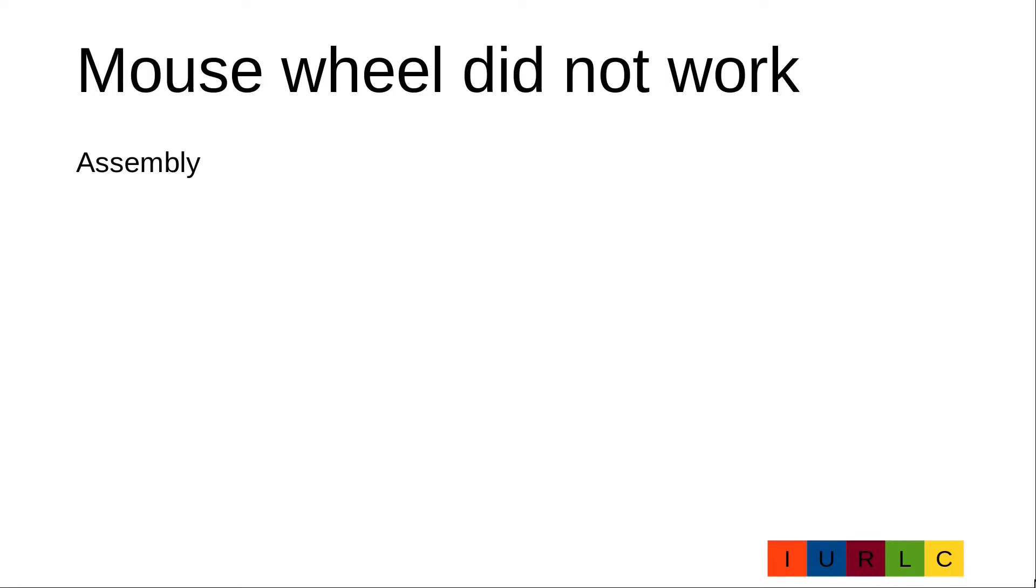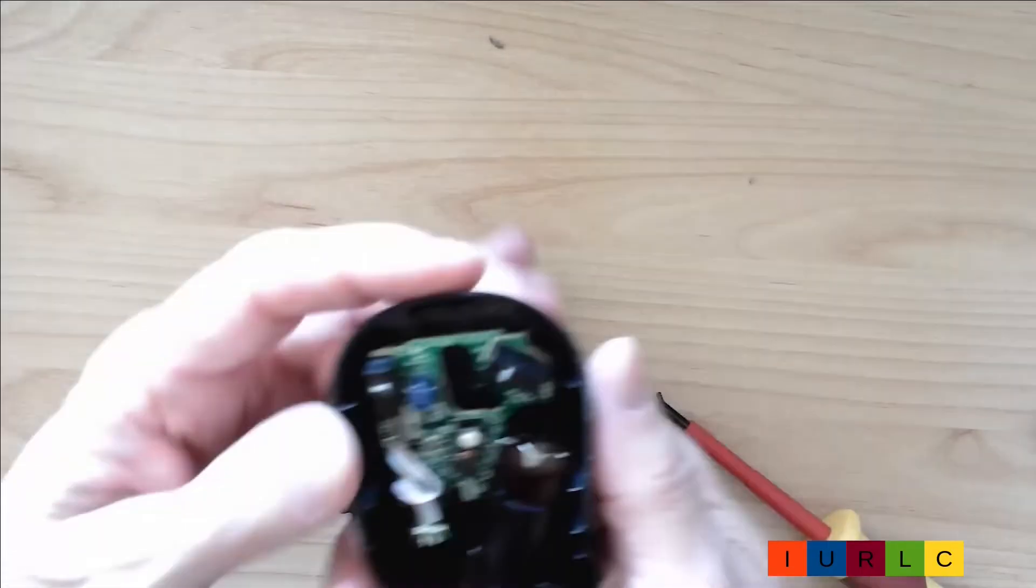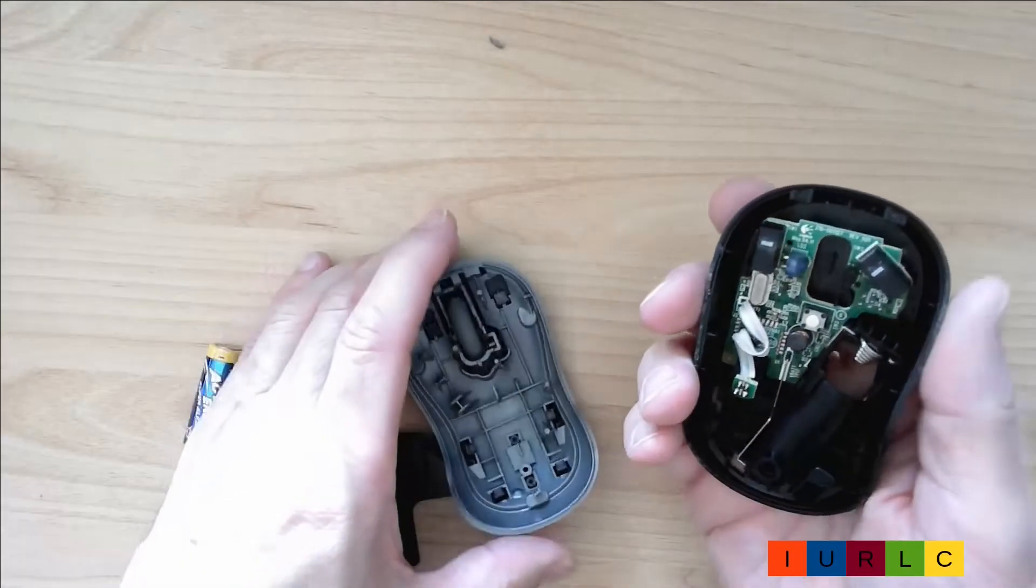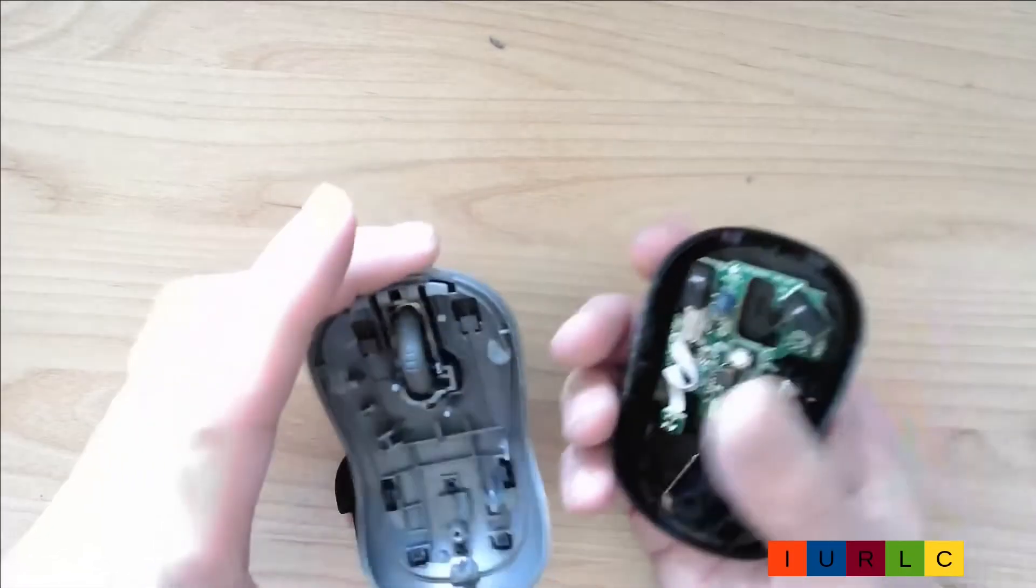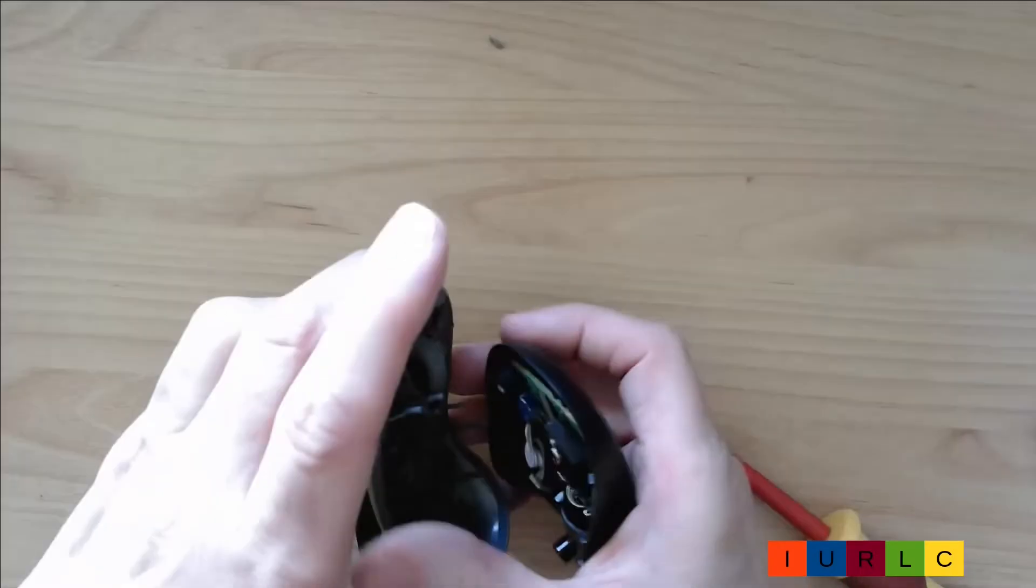Reassembly. Now let's see whether the problem is gone. I close the cover.